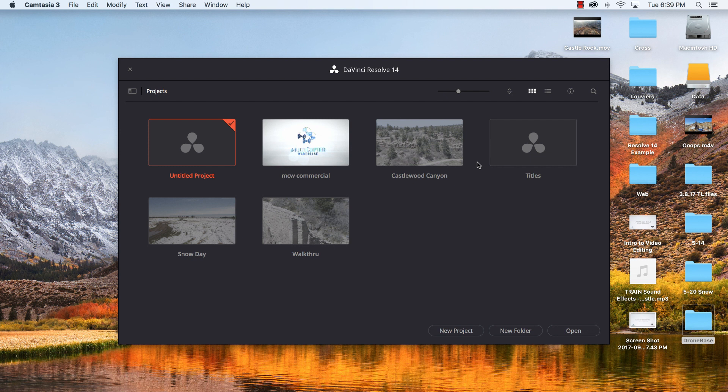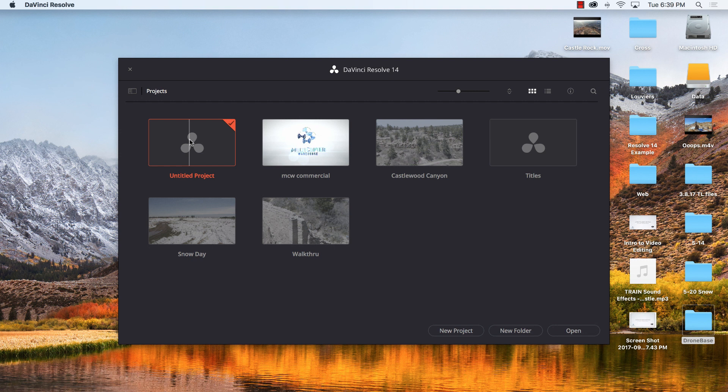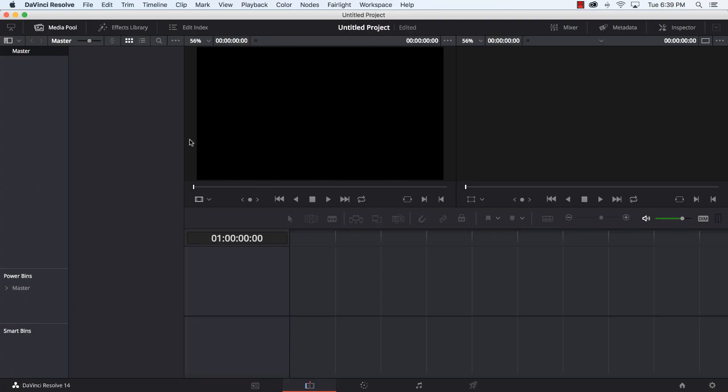So let's go ahead and get started. When you launch DaVinci Resolve you're gonna see the project manager screen here. I've got existing projects, I have a blank untitled project, I have some titles that I'm working on. So I'm just gonna double click on untitled project and it opens up a new project for me. Down at the bottom there's several different icons and depending on your screen resolution some of these will look a little bit different.